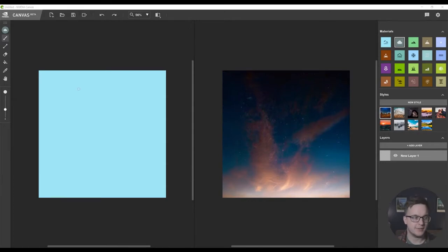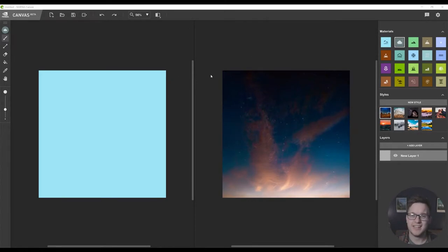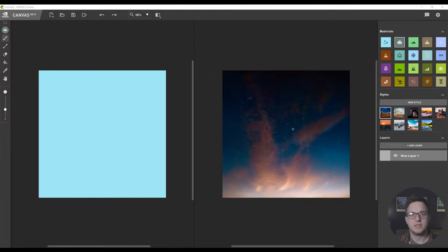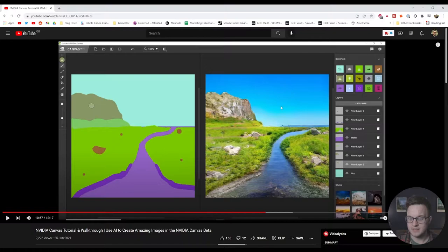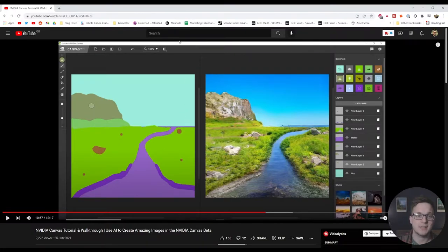Hello and welcome to today's video. In today's video I'm going to be jumping into NVIDIA Canvas again. I've covered NVIDIA Canvas on my channel before where we created this lovely bit of artwork and then it generated this on the right hand side, but it's had some updates since then.